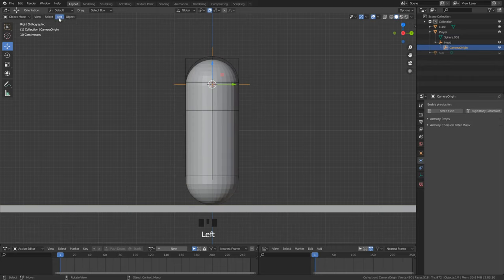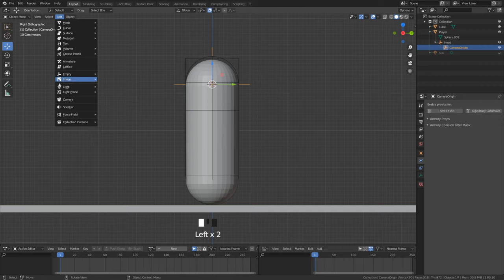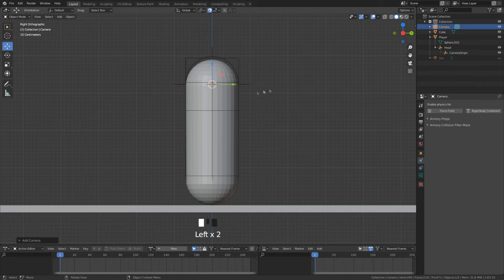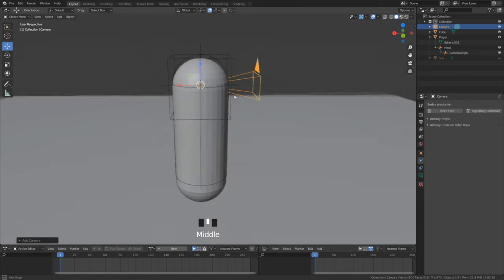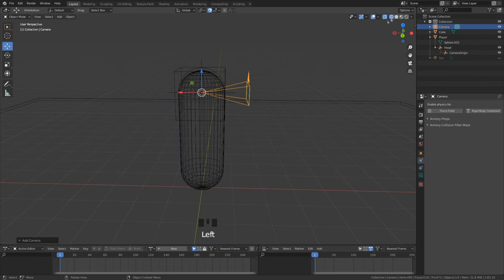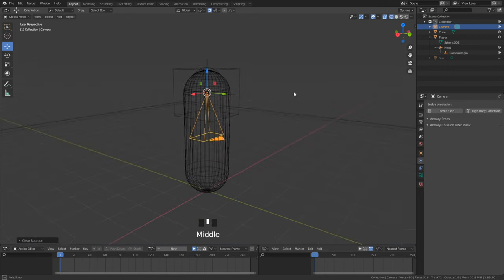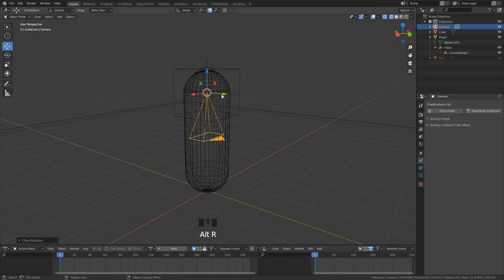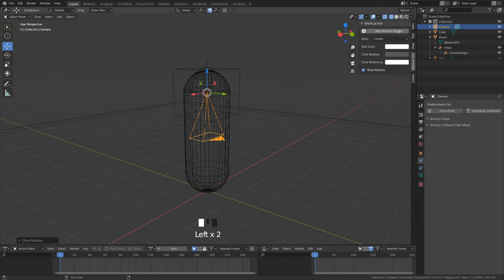For the last object we add our camera. Right now it is facing the wrong direction. Hit alt R to reset the rotation. Under tools we can rotate the camera 90 degrees on the x axis.